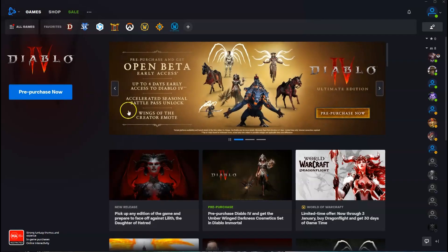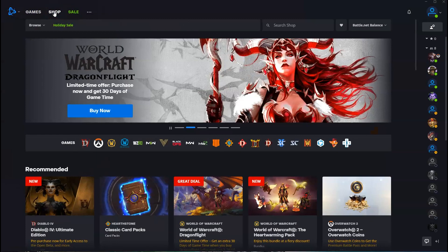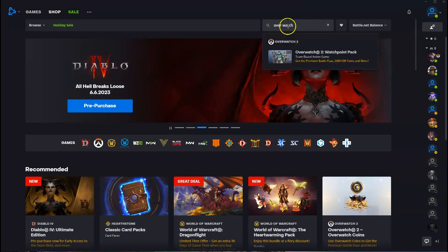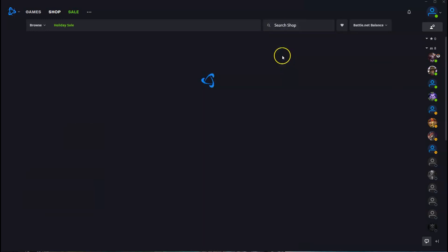So once you've installed the Battle.net application, in the top left hand corner you're going to go to shop. You're going to click on that. Now in the search shop you're going to click on that here and you're going to type in the name of the game, which is Overwatch. Click enter, and then this here is going to come up. You're going to click on that first.